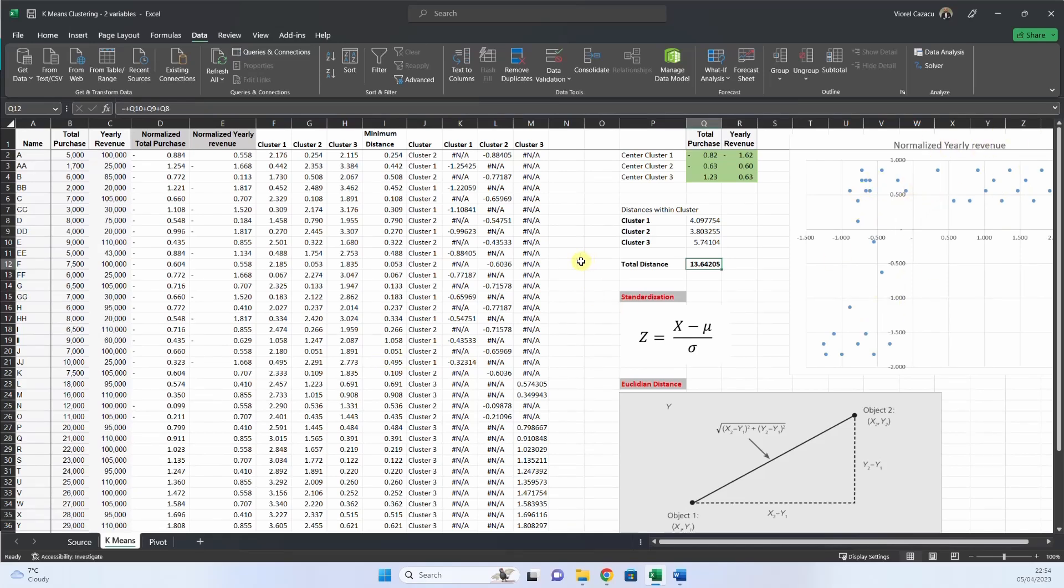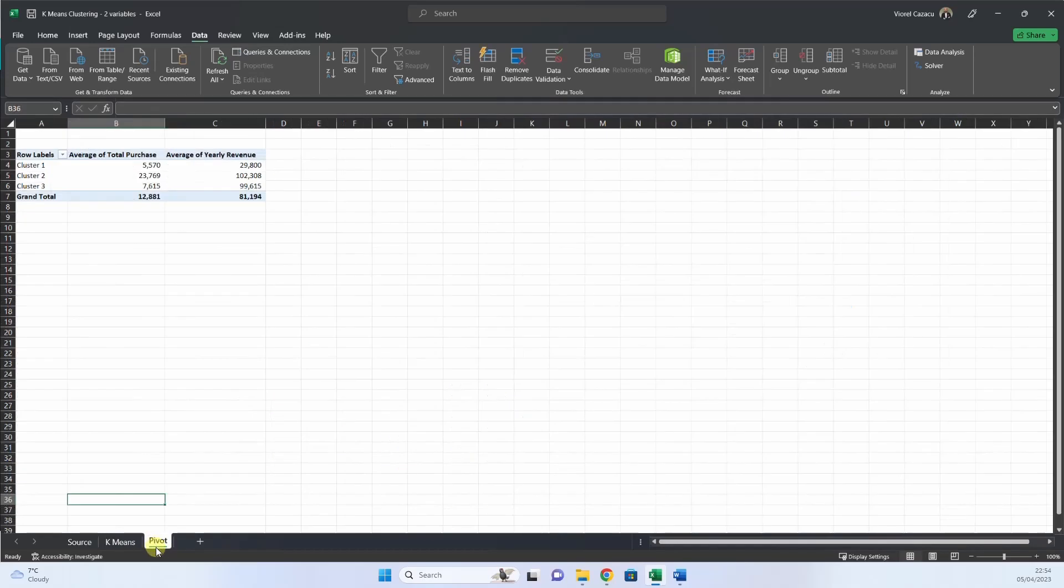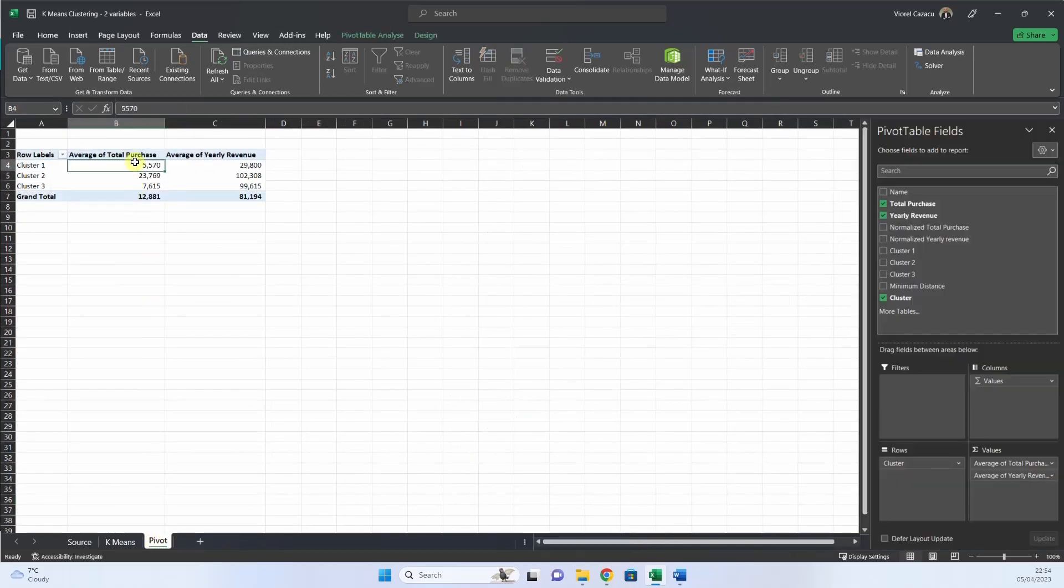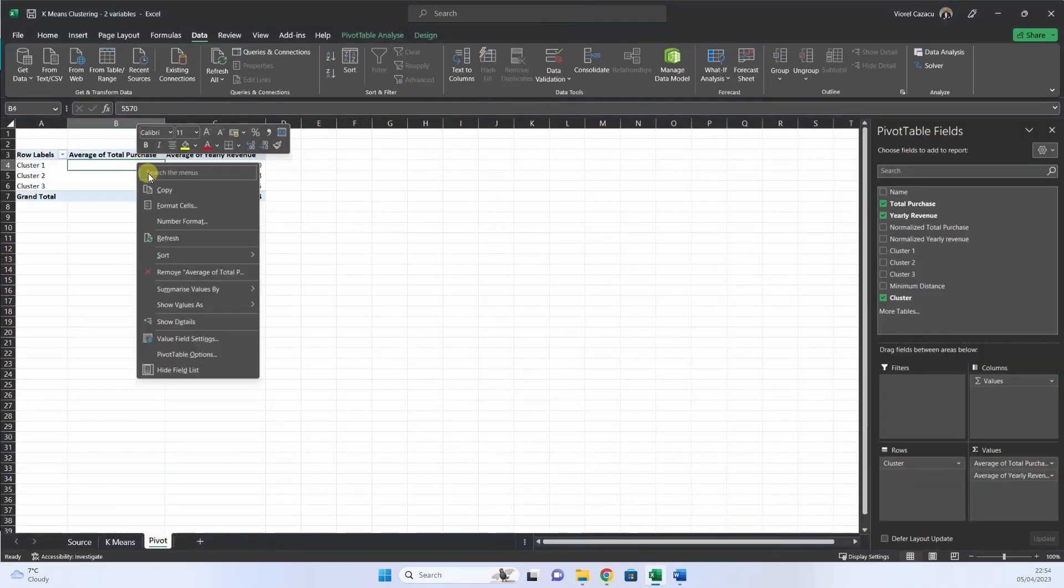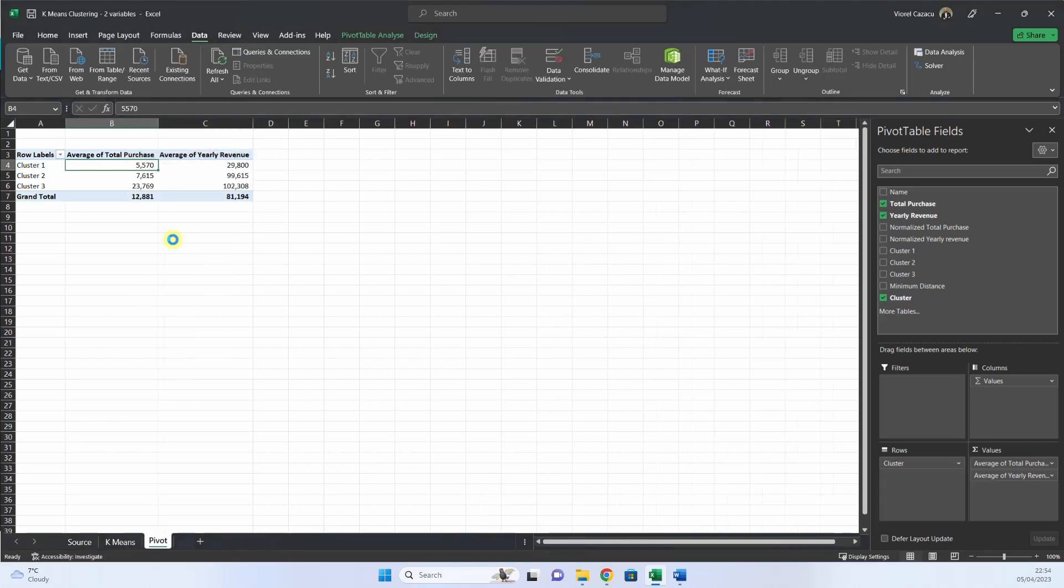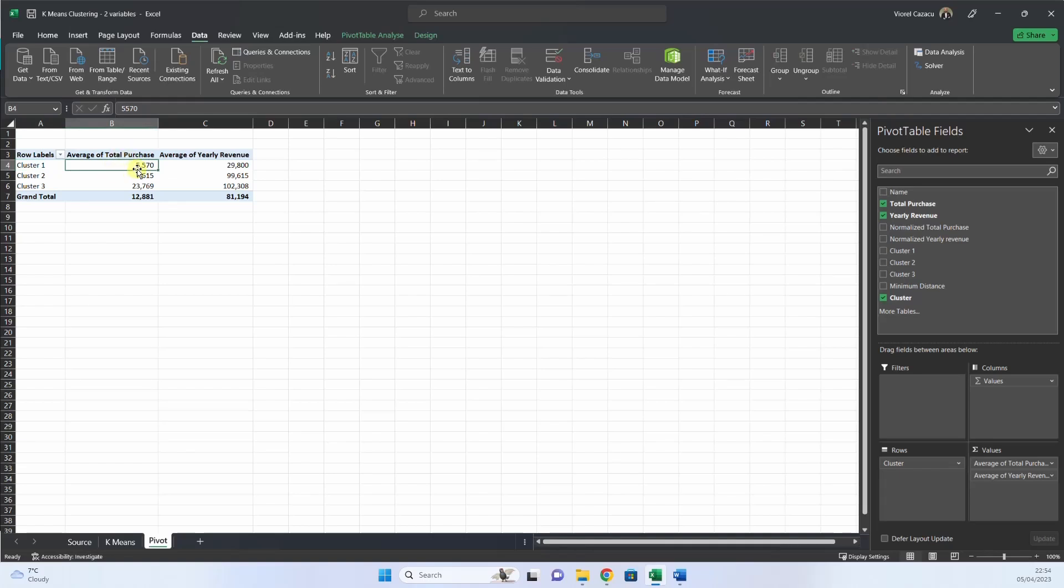So now the last step will be to make a pivot table. And we put here the cluster, and then we put the average of total purchase, average of yearly revenue. And now we start to think, what does this mean?